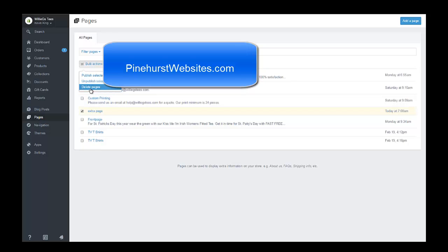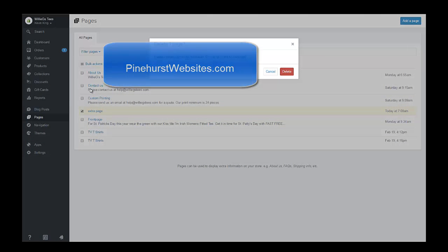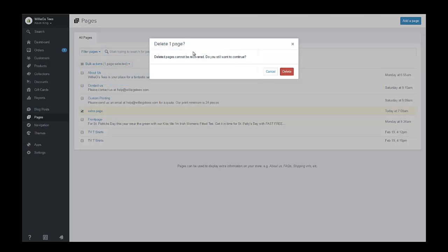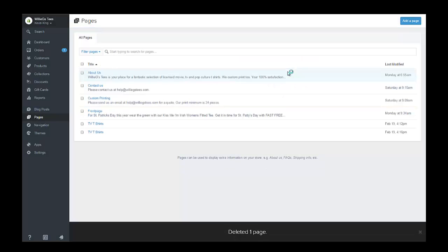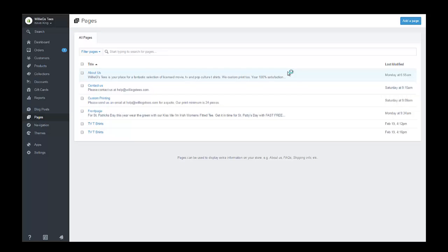If I click delete the pages, I can delete multiple pages. It can't be recovered, so I'm going to go ahead and delete it, and that's all there is to it.